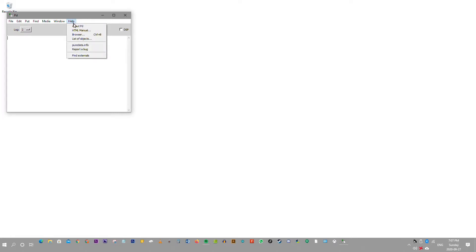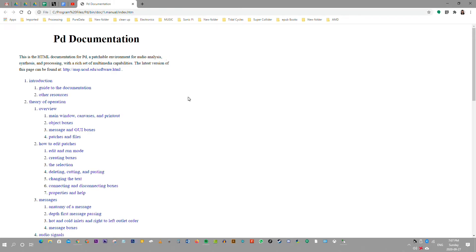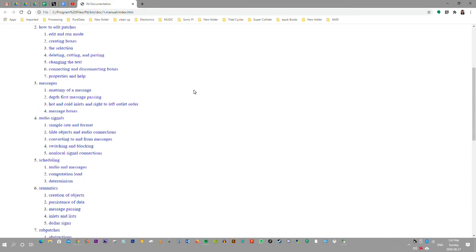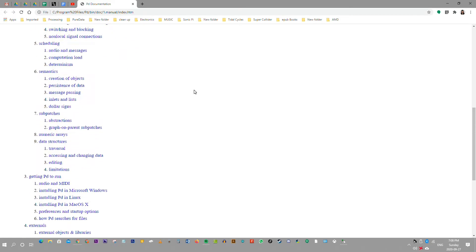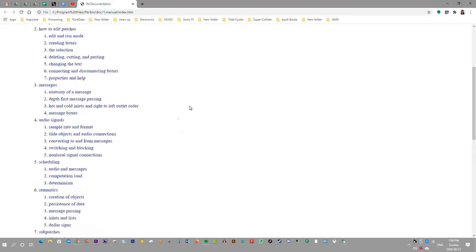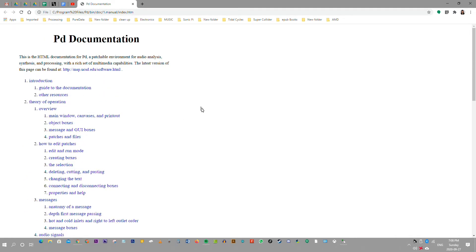You can also get more help under the Help section. We can open the HTML manual. It will load up and you can explore and read it if you want. If you have the time and are curious about the software, it gives you a lot of information.